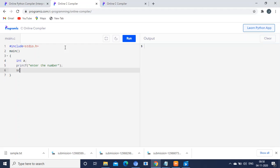And using the scanf statement, what we will do is use %d, comma, ampersand a. This is the statement we will use for scanning the input from the user.